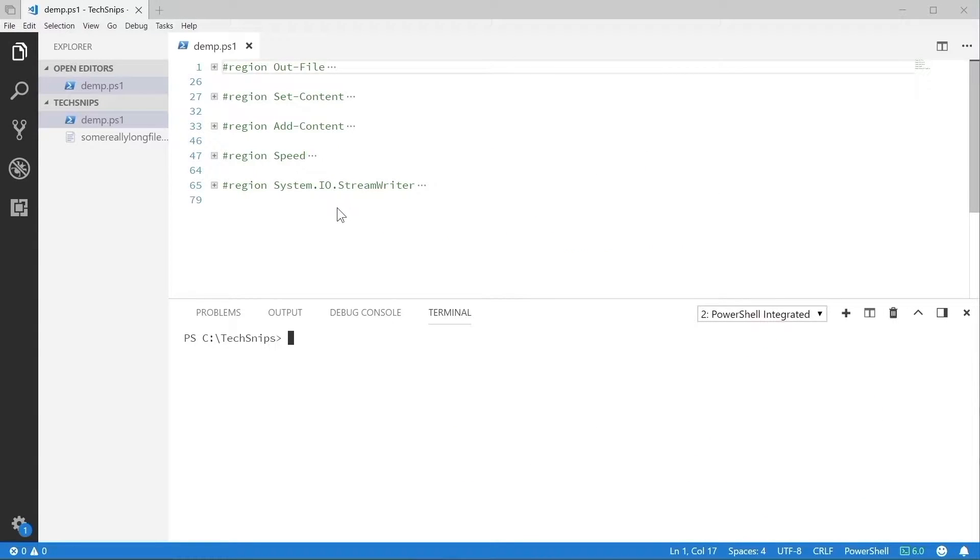PowerShell has a number of ways to write text to files. I'm going to show you some of the more common methods and highlight when you might use one over the other. Let's get started.